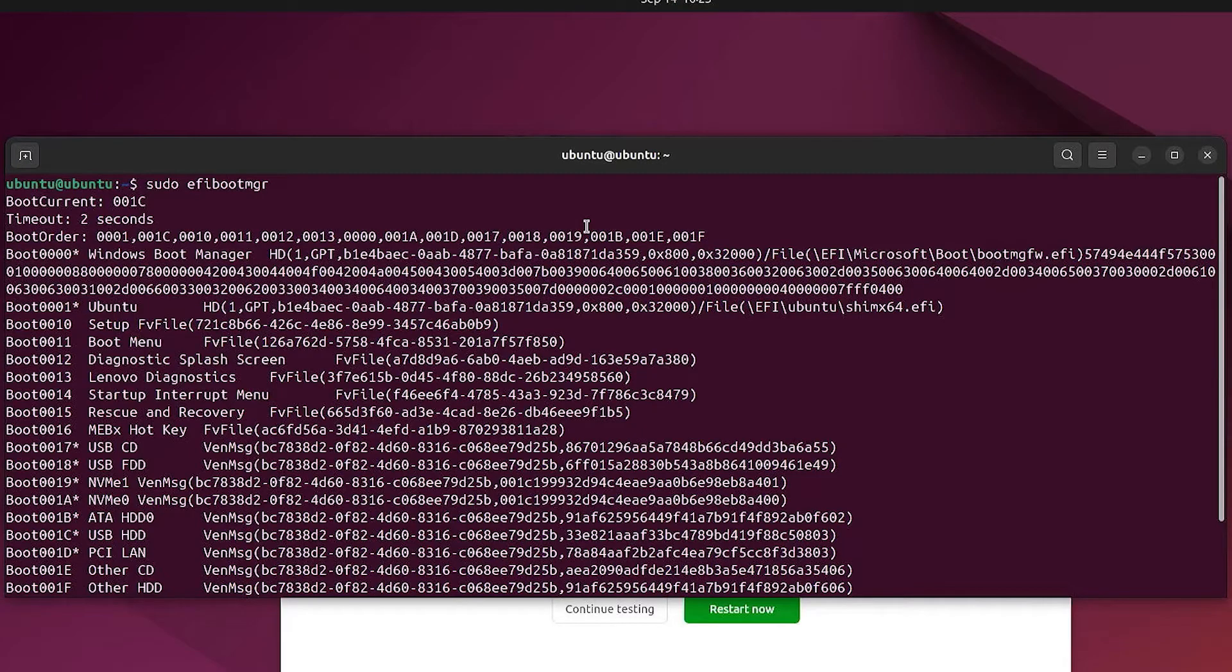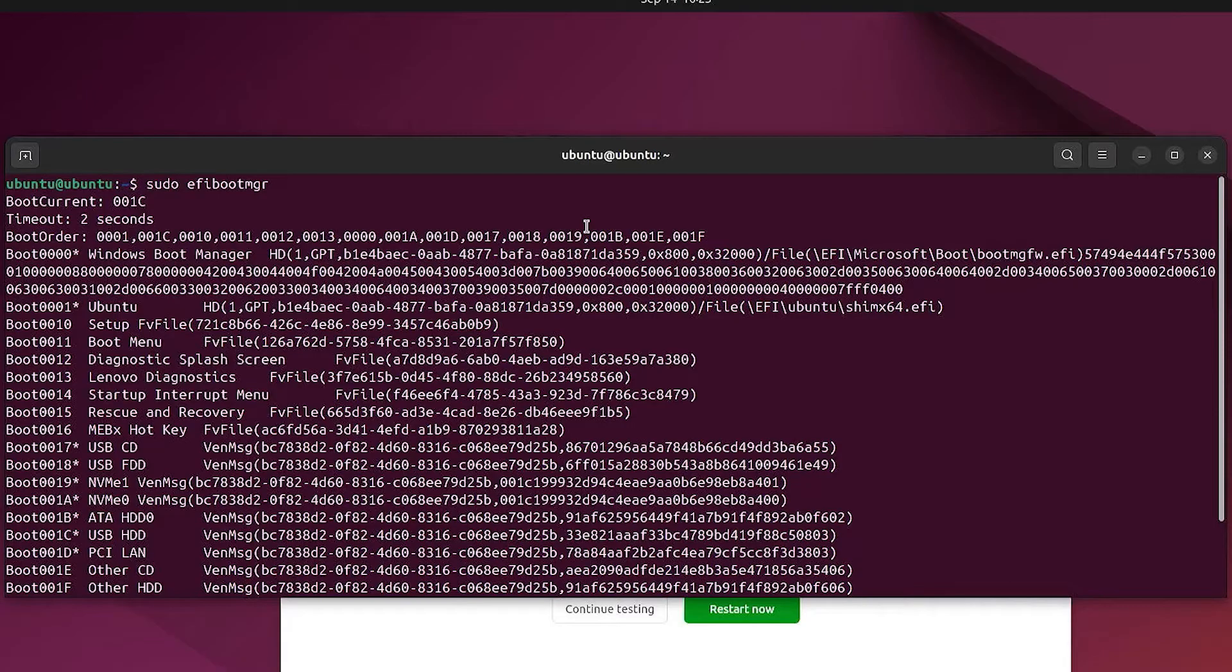But if you're watching this, it hasn't gone into Linux, and it's gone into Windows. So now I'm going to go and restart and go into the BIOS.